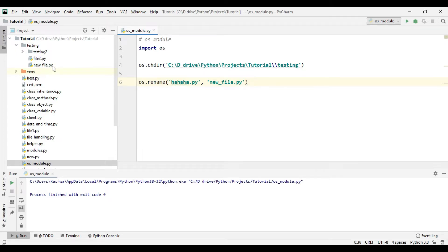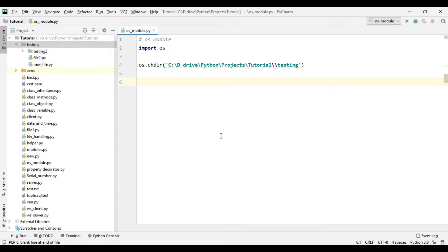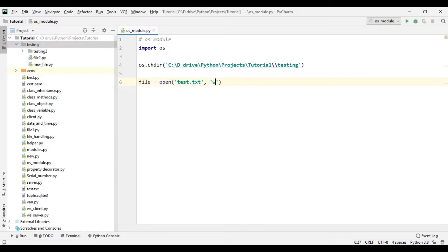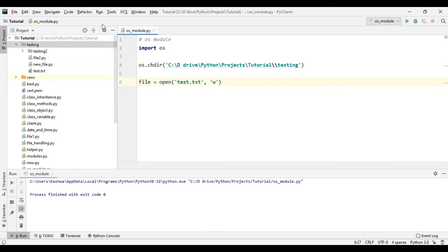Now let's create a new file. To create a new file we don't need the OS module — we can just use the open() function. So we can write: file = open('test.txt', 'w') to open this file in write mode. If we run this, it creates test.txt, which is an empty file.